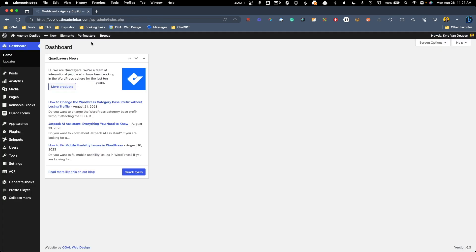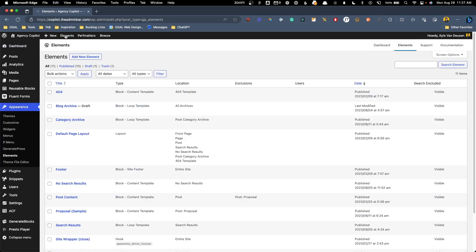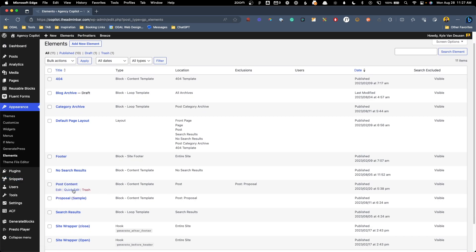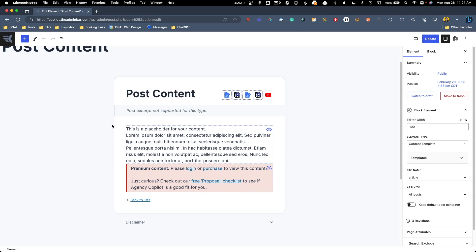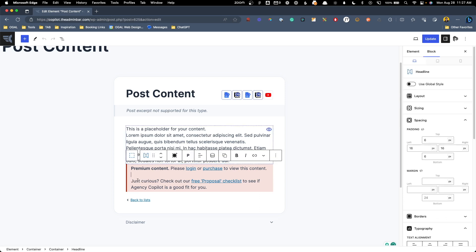Doing that on individual pages and posts is great, but where this becomes really powerful is when you jump into an element. Here we'll go inside my post content element I've set up, and you can see I have the entire post content set up with lots of visibility controls. I've essentially been able to create one element and show and hide multiple things inside this template. So all logged in users will get to see this block, but all logged out users will see this block. I don't have to create two different things or set these up on individual posts or pages — I'm doing this inside the element which is used as a template across all the posts on this website.